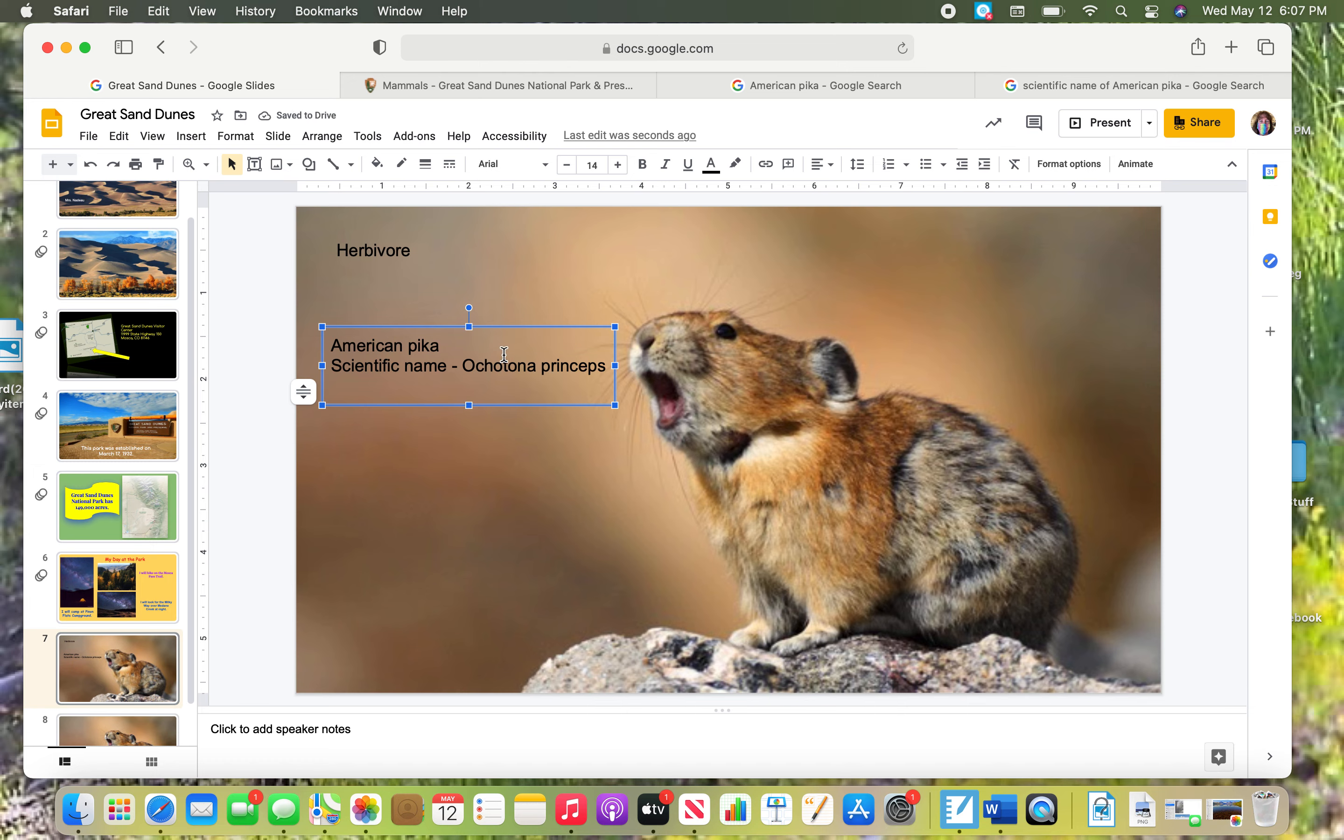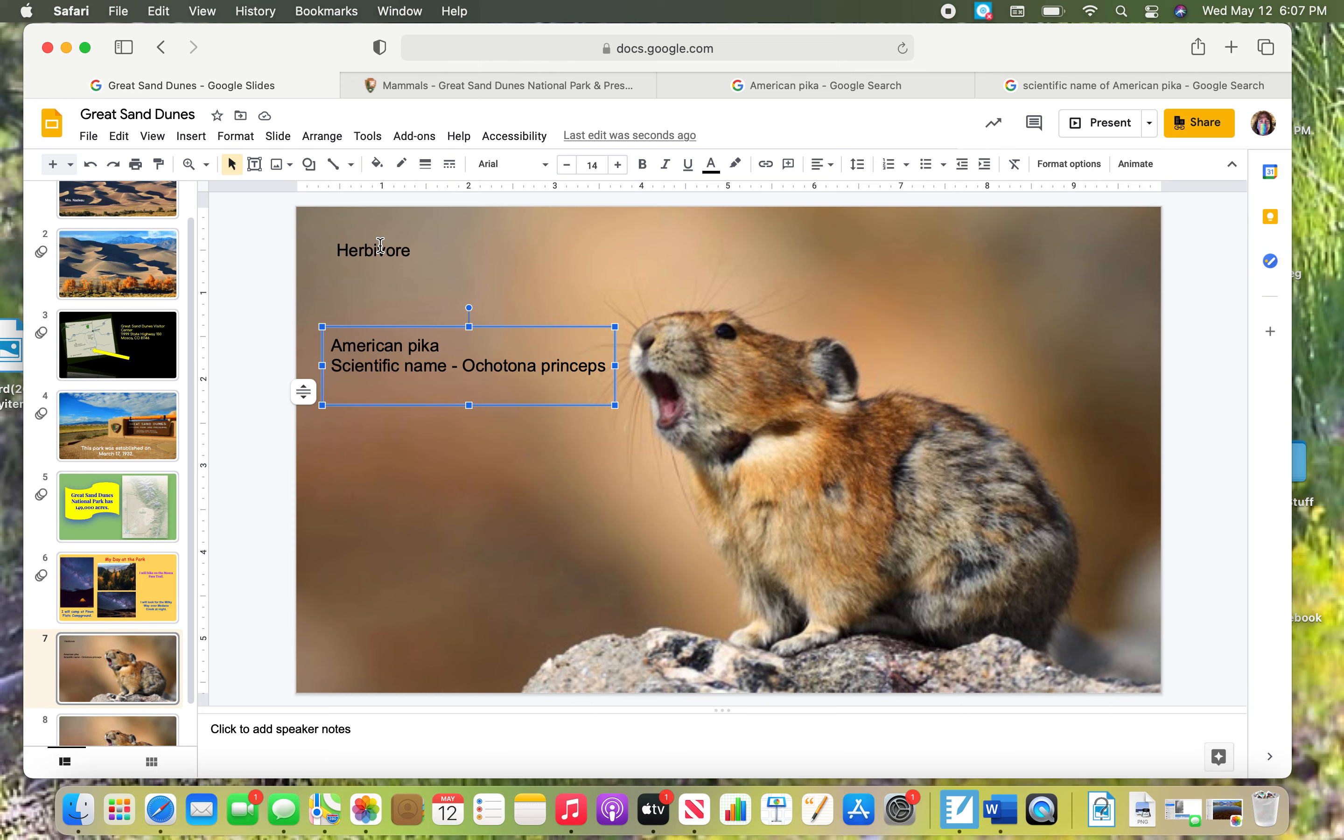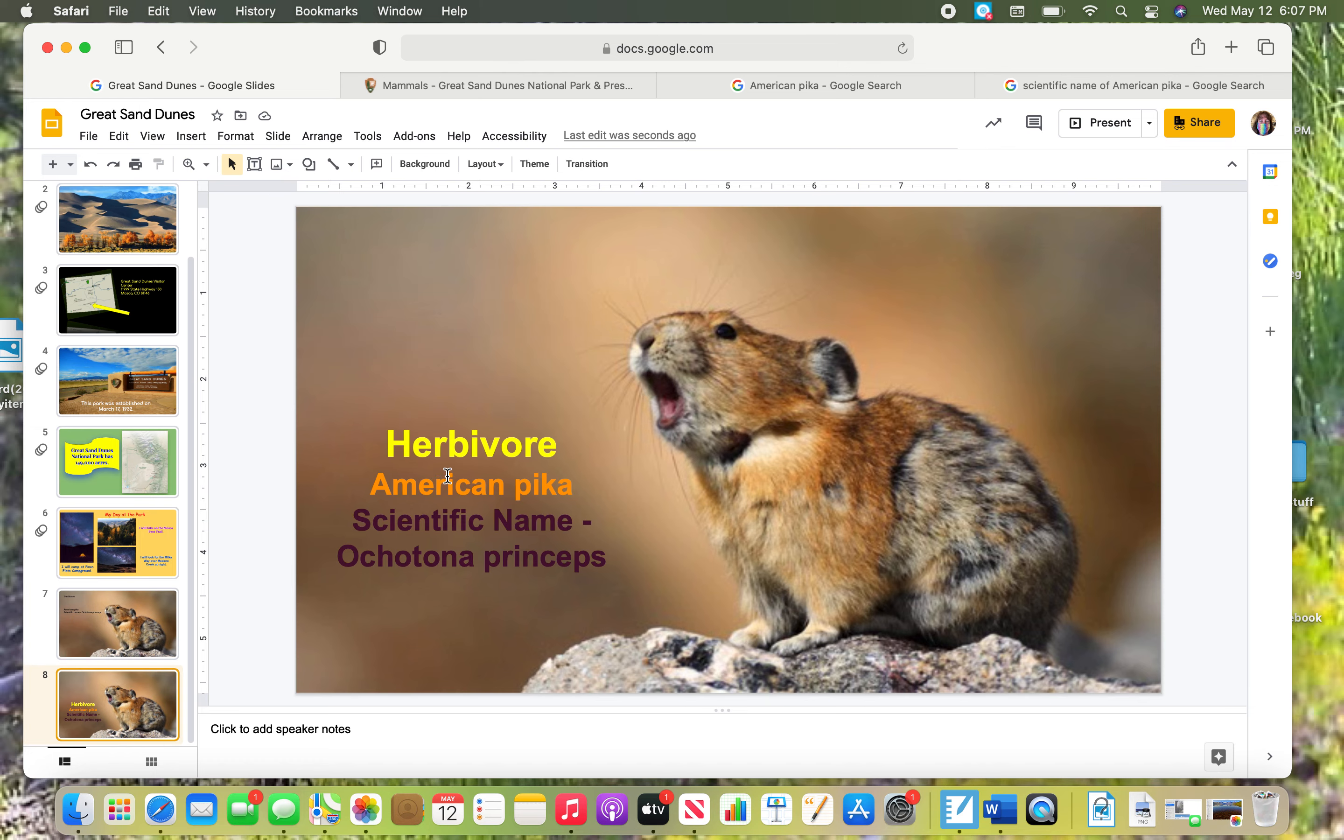You can arrange this so that it can be on here. I'm not going to take the time to show you that you need to make these bigger and bold and change the size and change the font and change the color so that it looks beautiful. Then you need to add animations and a transition. I'm just going to click ahead because I have done this already to show you that when you're done, it should look like this. Nice and colorful. You have the word herbivore, American pika. There's its full name and here's its scientific name. That's all you need for your slide about the herbivore.